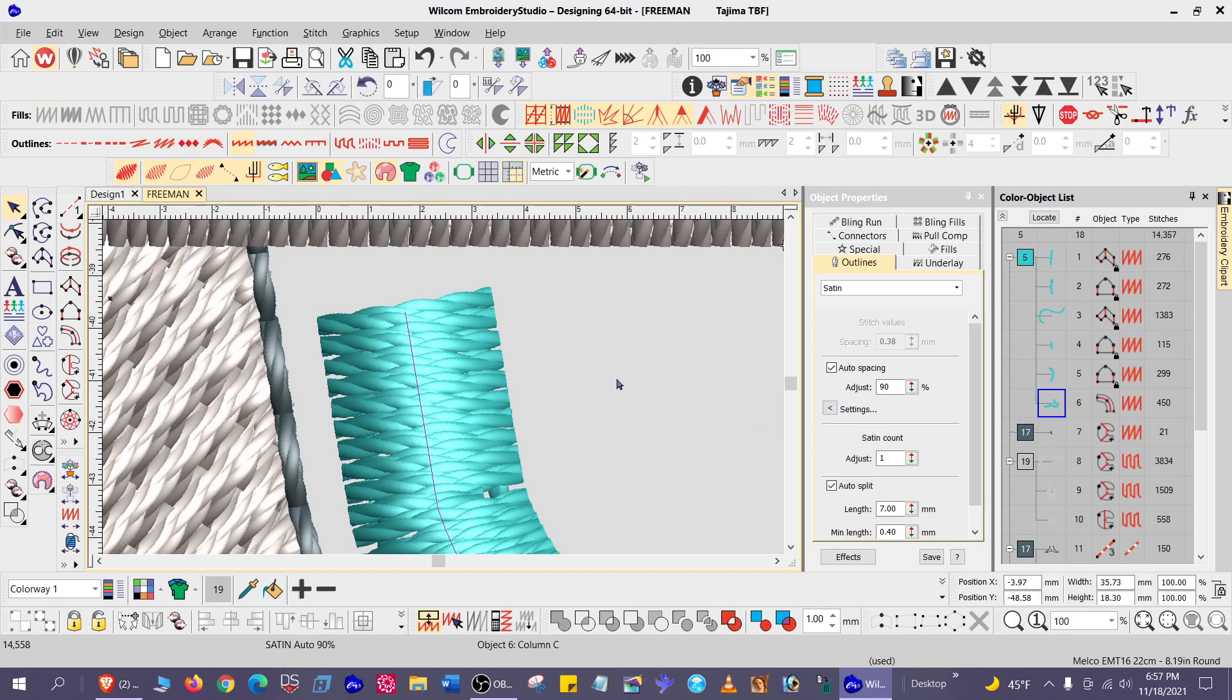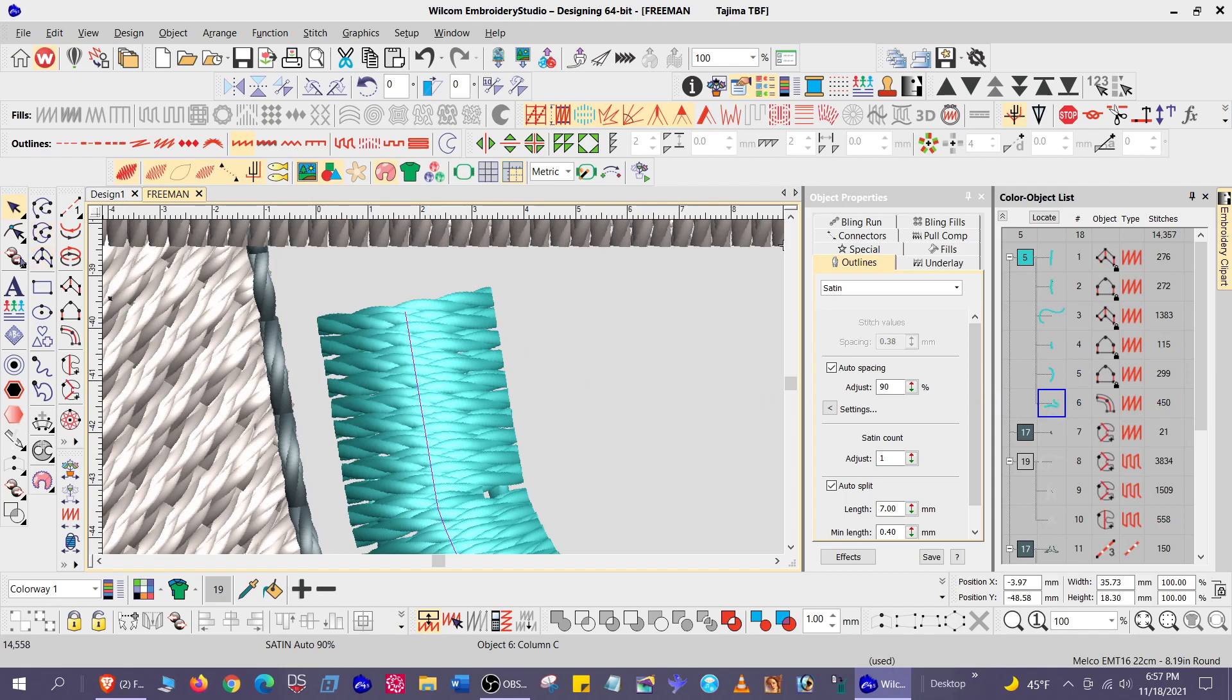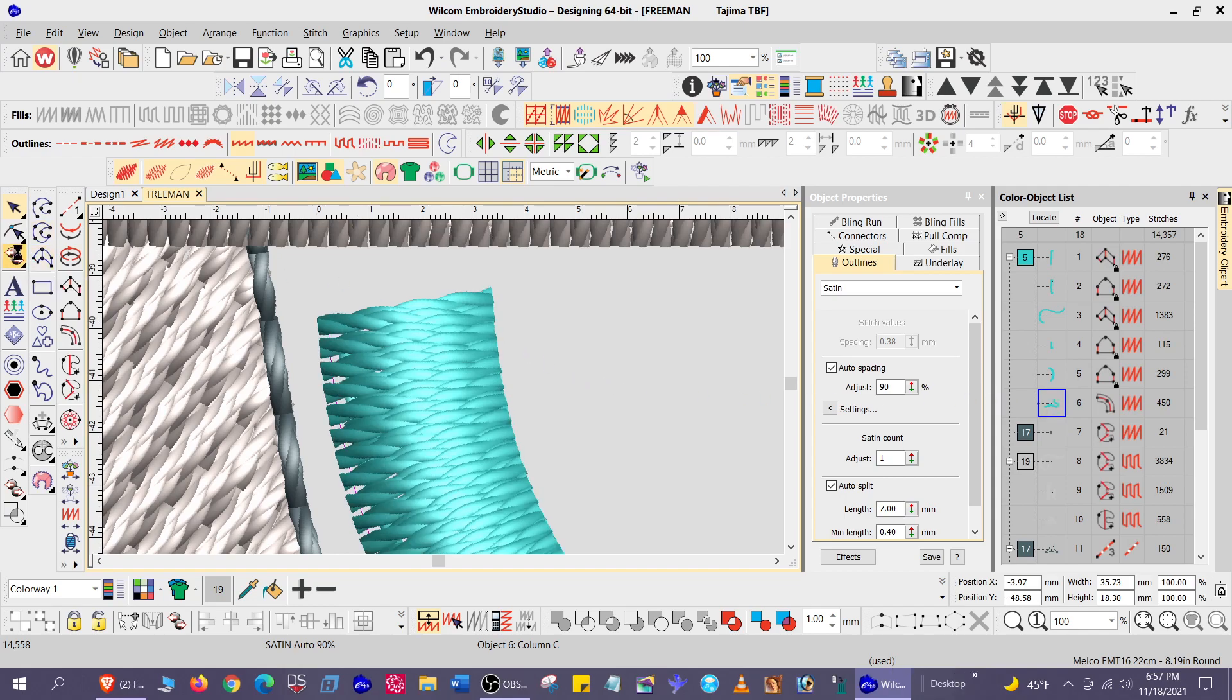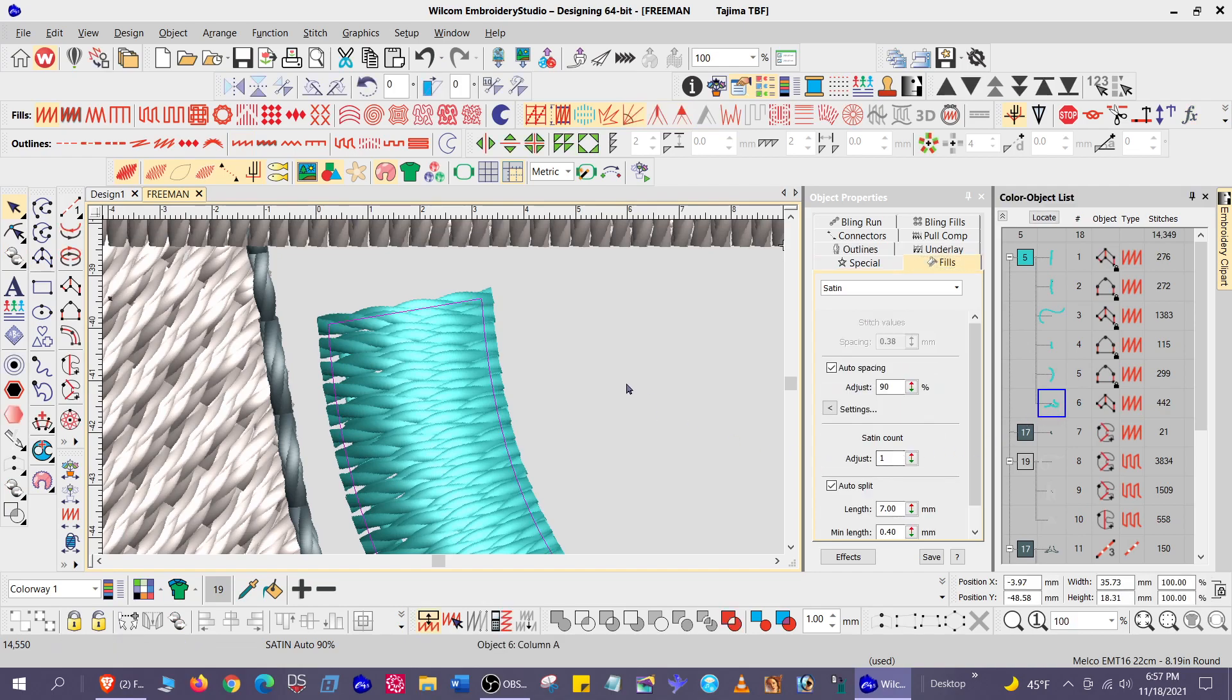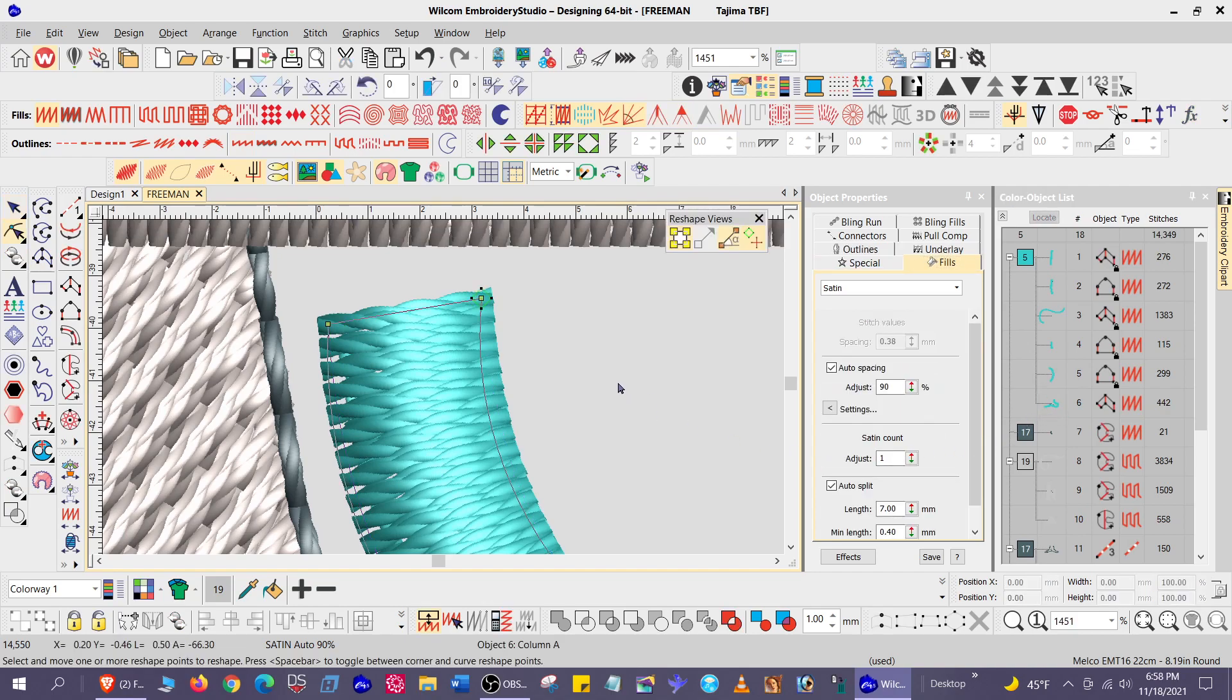And so the first thing I want to do is select it and break it apart. Make sure it's selected. Touch H for the reshape tool.